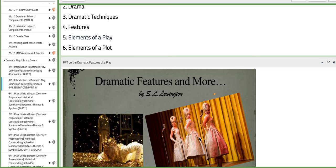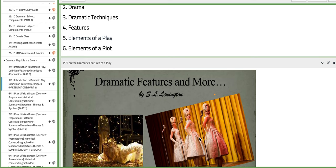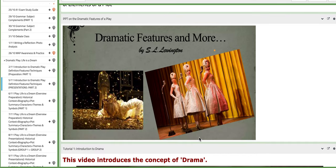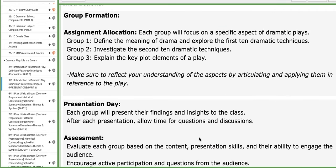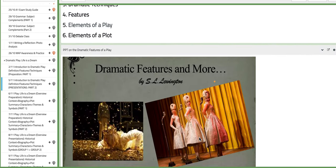As in the previous lesson, I give you time inside the class to work on your assigned topics. Group number one will work on defining the meaning of drama and explore the first 10 dramatic techniques. Group number two should investigate the second 10 dramatic techniques found in the main PPT, which is this one.